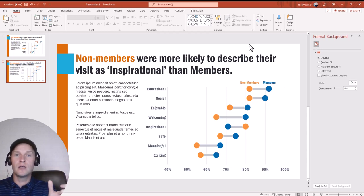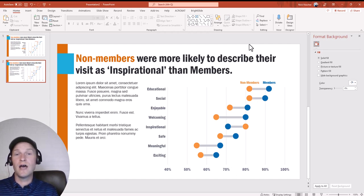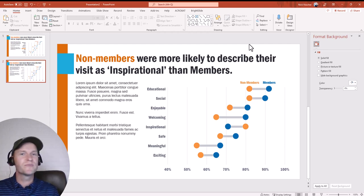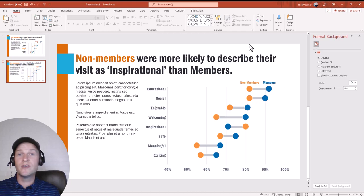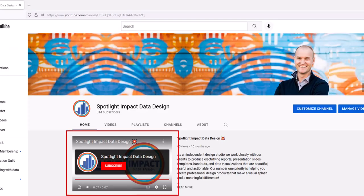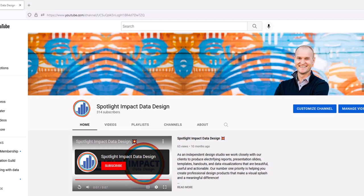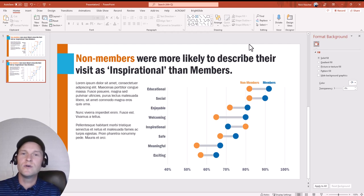Just subtracting one column from the other to create the error bar length, then using that difference column to create custom error bars that fit exactly between the two dots. I hope you use this technique — I know I'm going to use it a lot for visualizing survey data. Let me know in the comments how you use connected dot plots in your work. If you liked this video, please give it a thumbs up and subscribe. You can set notifications to be alerted each time I post a new video tutorial on data design, Excel, PowerPoint, or presentation design. Thanks for watching and I'll see you next time.